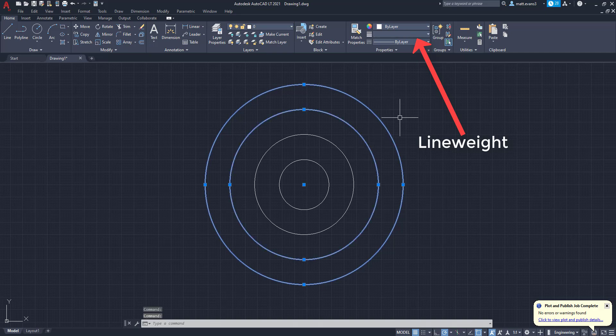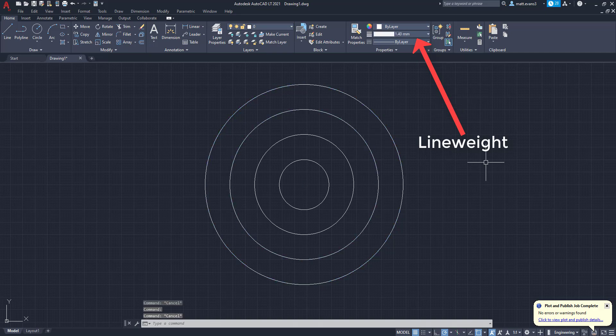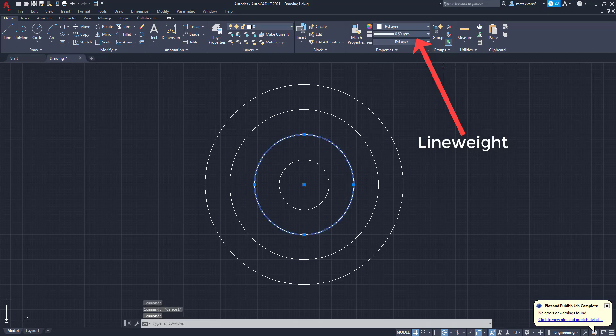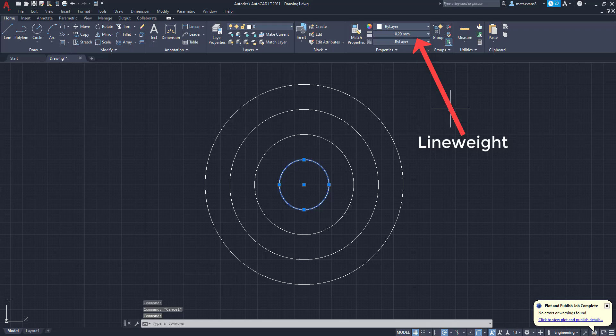Then this inner circle has a 1.4 millimeter line weight. This next inner circle has a 0.6 millimeter line weight. And this most inner circle has a 0.2 millimeter line weight.